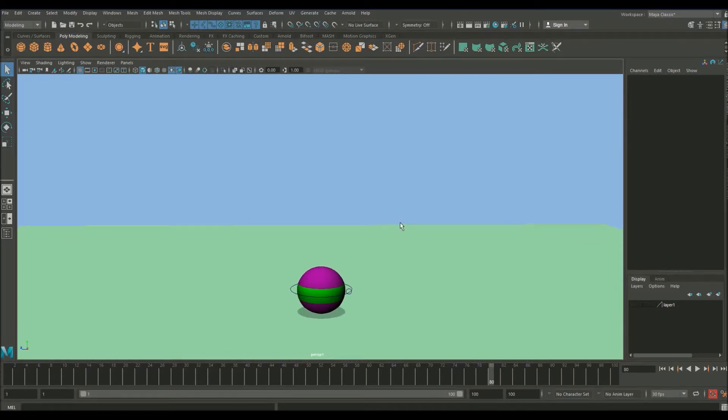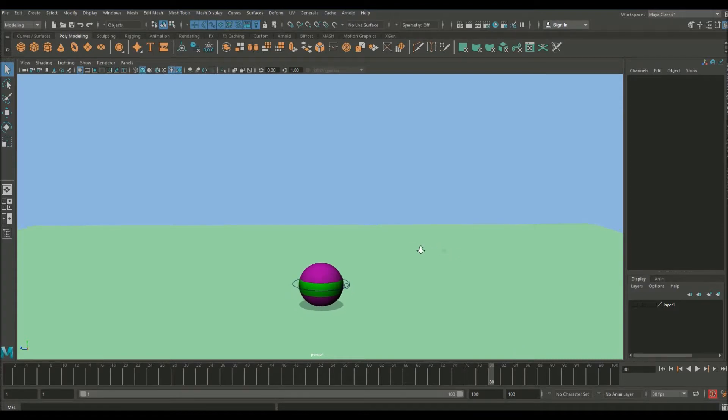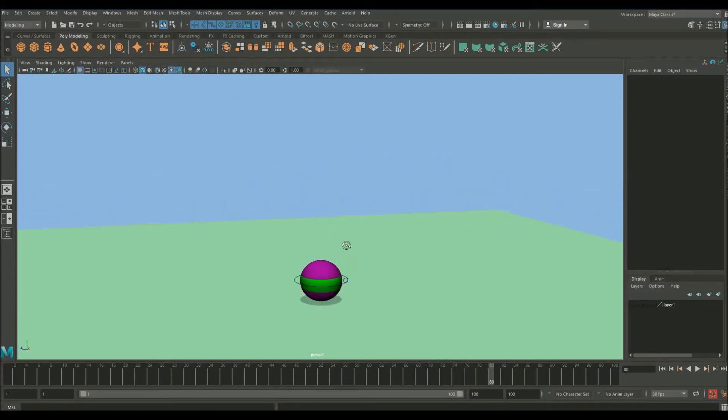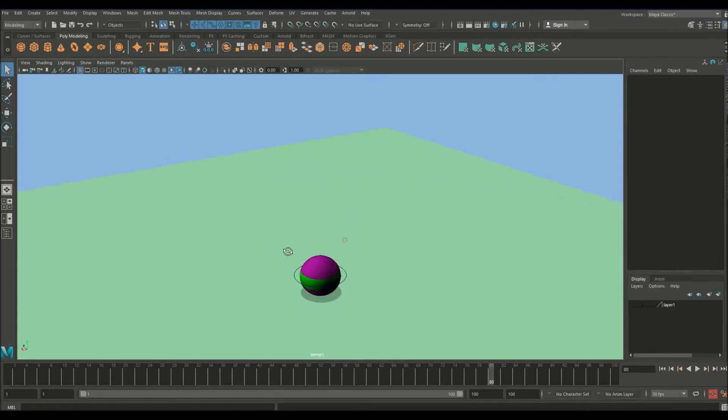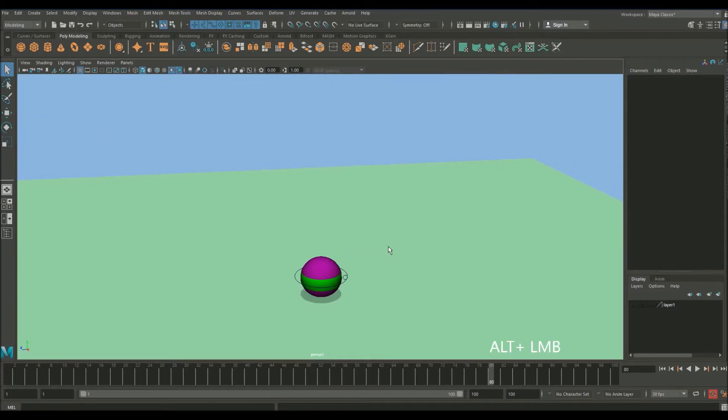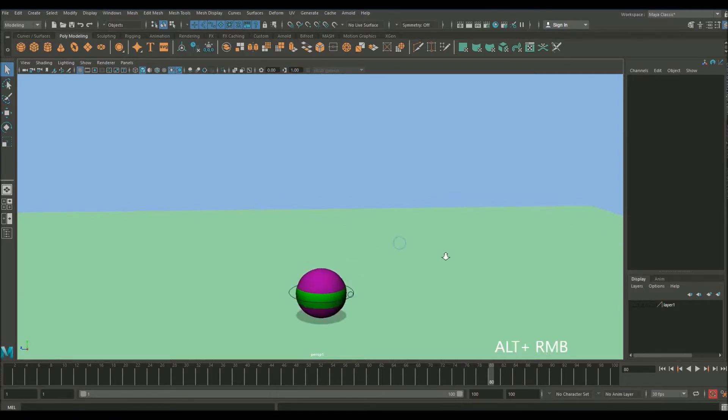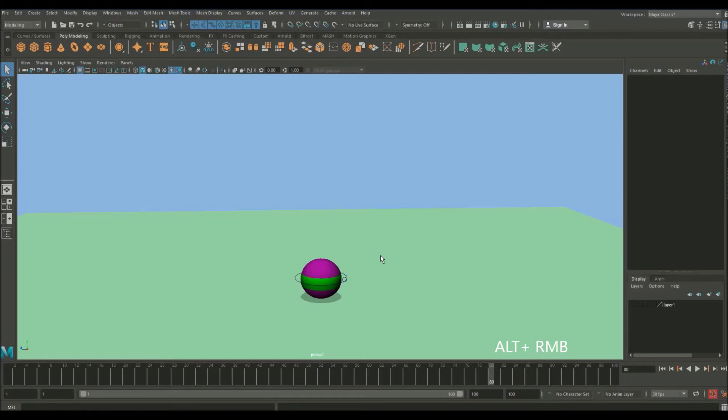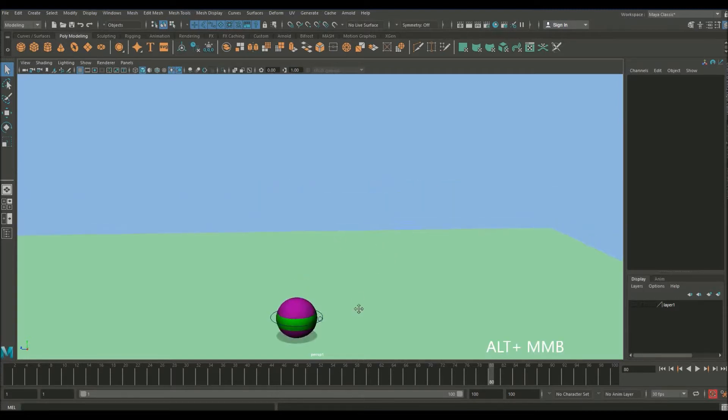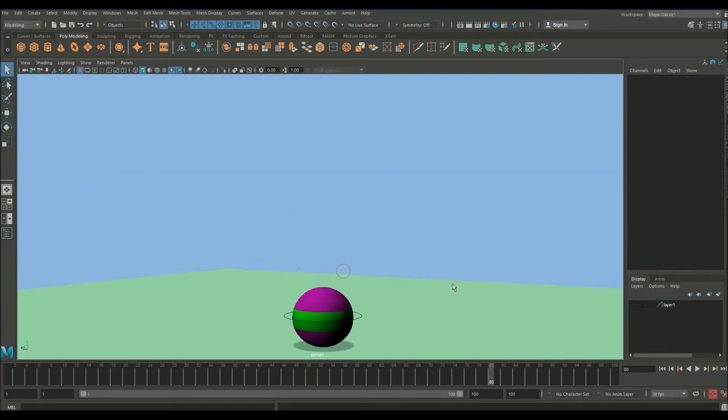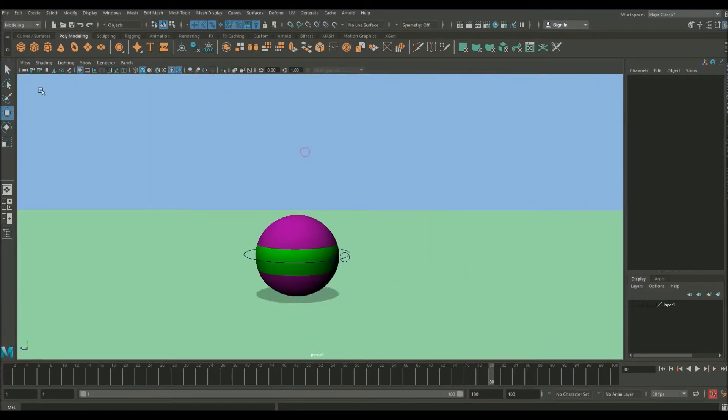If you already know this then please feel free to skip ahead. The first thing is navigation. This is your viewport and this is where you view all the 3D assets inside the program. You're able to rotate around objects by holding Alt and left clicking and then dragging around. If you hold Alt and right click you're able to zoom in and out. And if you hold Alt and middle mouse button you're able to move up and down. This gives you the full range of movement.